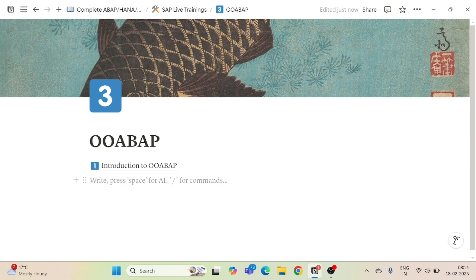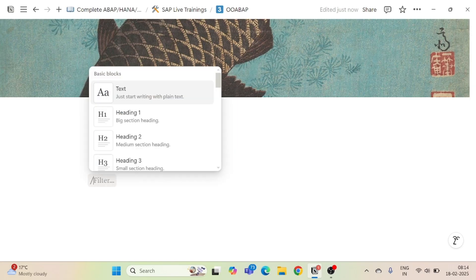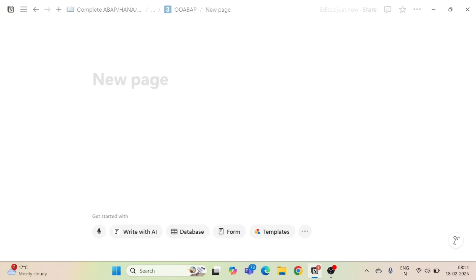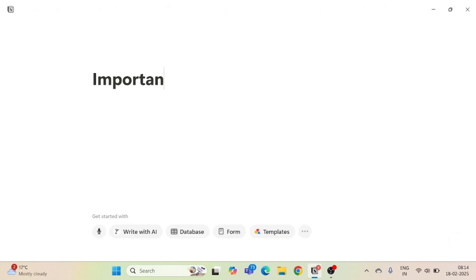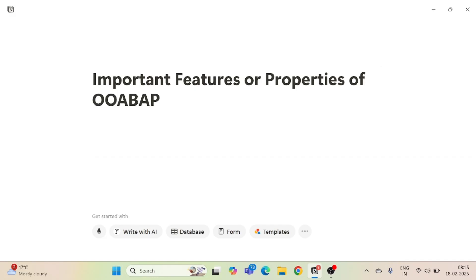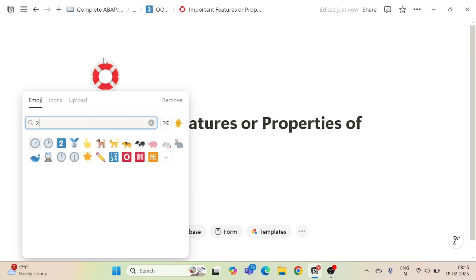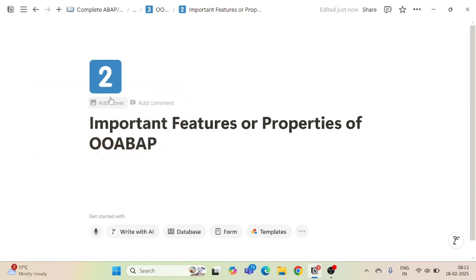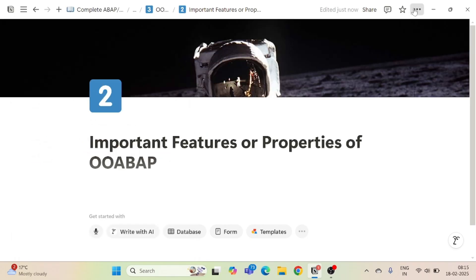Hello and welcome everyone to our second episode of object-oriented ABAP. In the previous session we saw the introduction — what are the classes and all those things. Now we will see some important features or properties of object-oriented ABAP. Let's discuss them in detail, then we will move on to the implementation part.